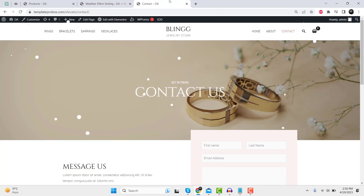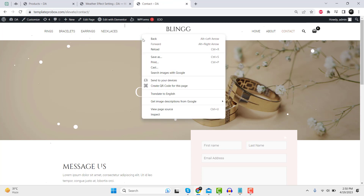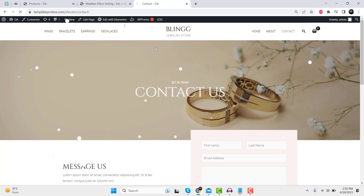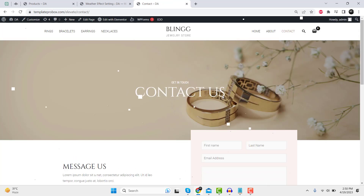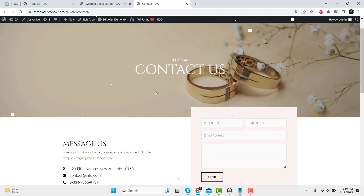And just like that, your WordPress site is now decked out for the holidays. So why wait? Add some festive cheer to your website today!